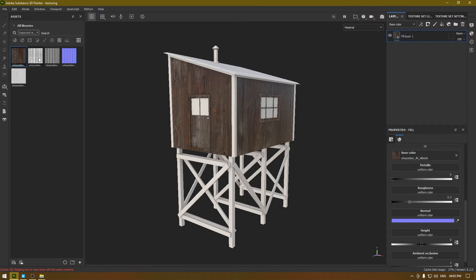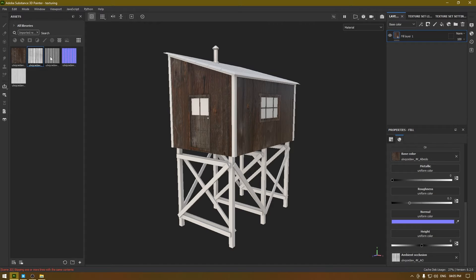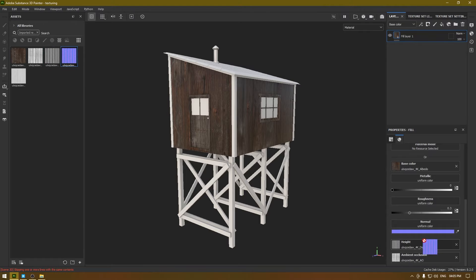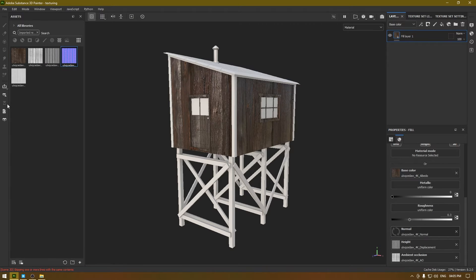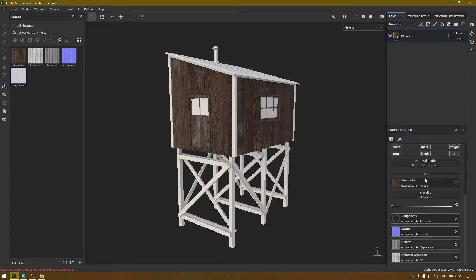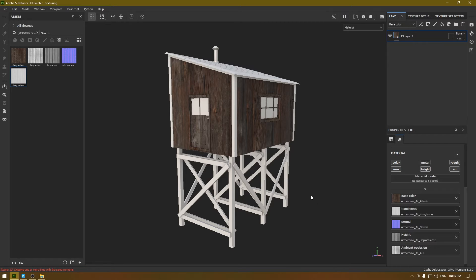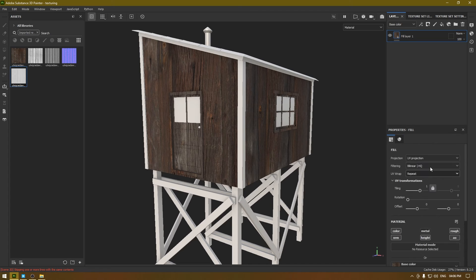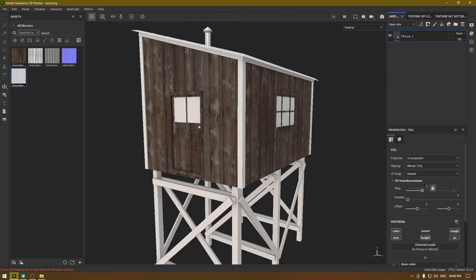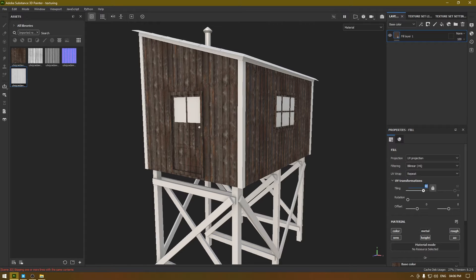Let's start with the base color — I'm going to select the albedo and drop it here. Then AO to AO, displacement to height, normal to normal, and roughness goes to roughness. We're not using any metallic channel so I'm going to turn that off. Now let's work on the tiling and repeat it to something like this.